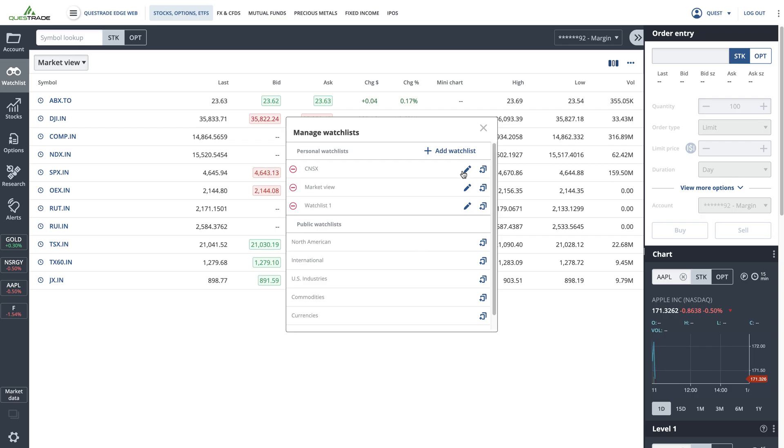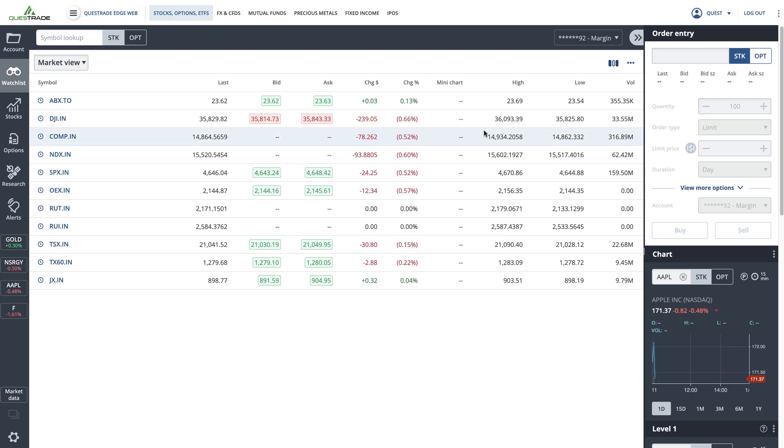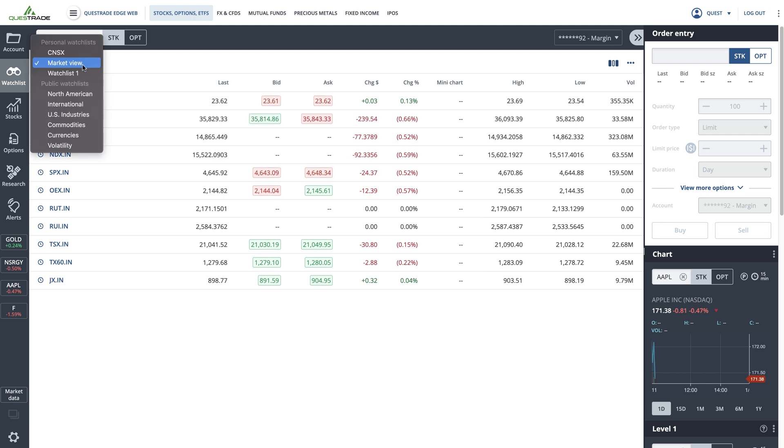To view your new watchlist, click the menu on the left of your screen and select your new watchlist.